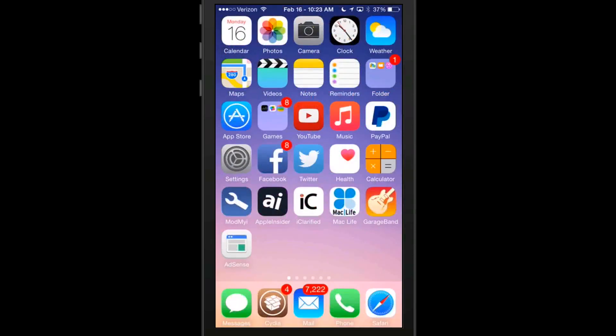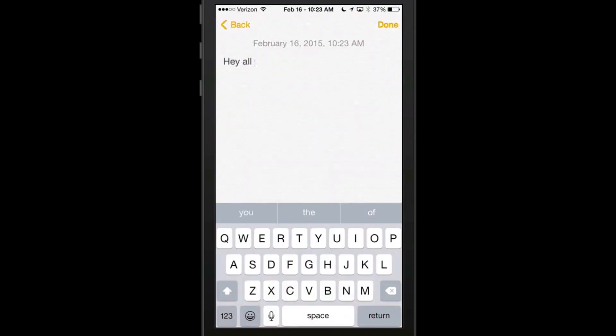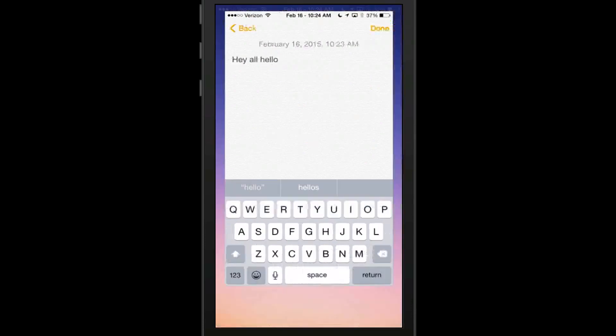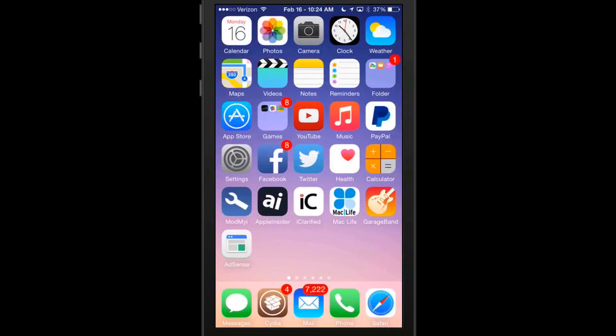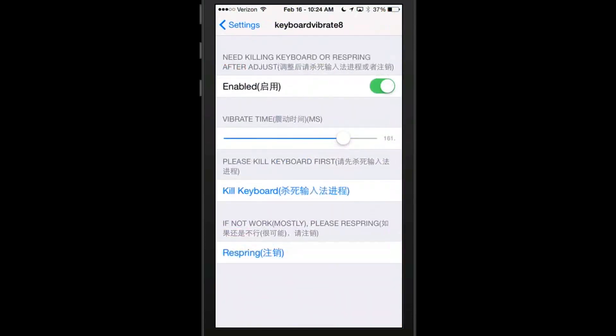So if we go back out now and go back to the notes app, I think it's going to require a respring before those will take effect. And we'll see what it says. Please kill keyboard first. If not working mostly, I don't know what that's all about, but we'll try a respring and see what that does.